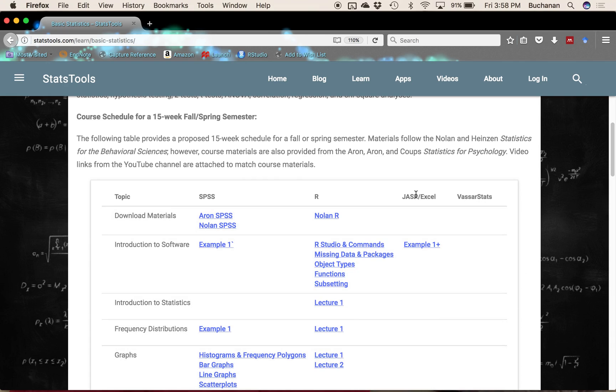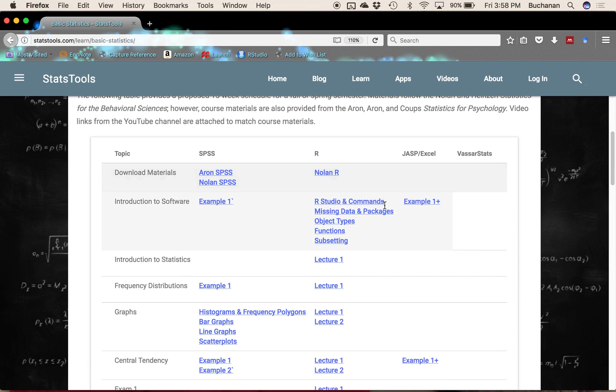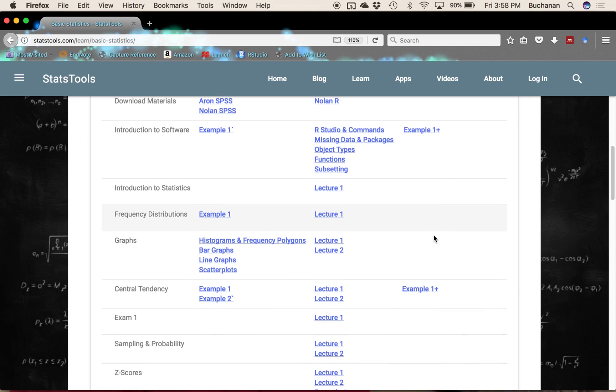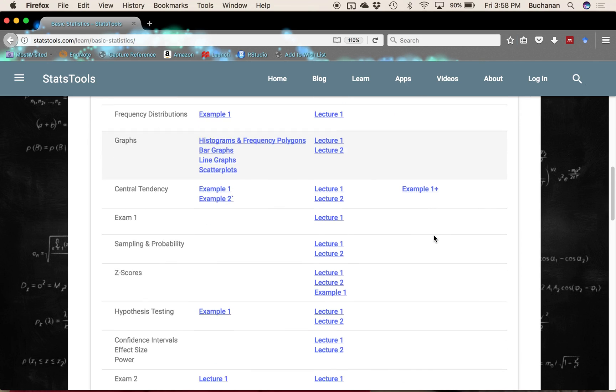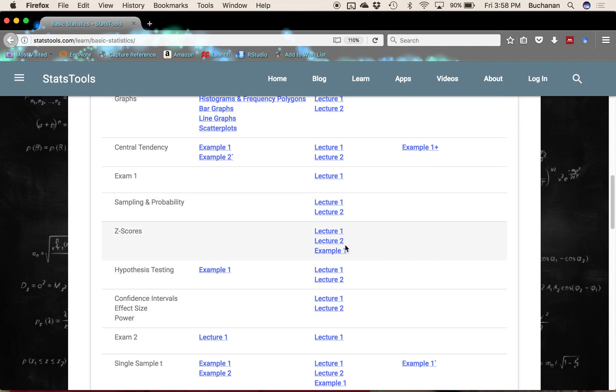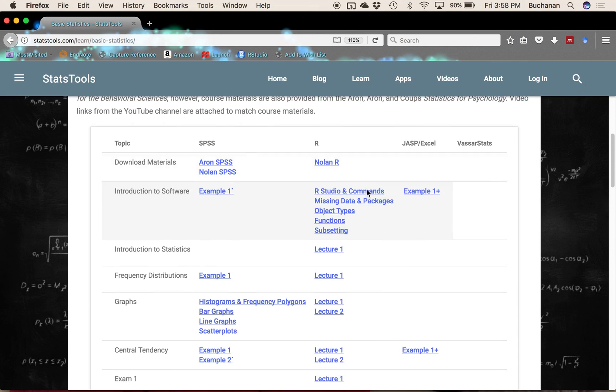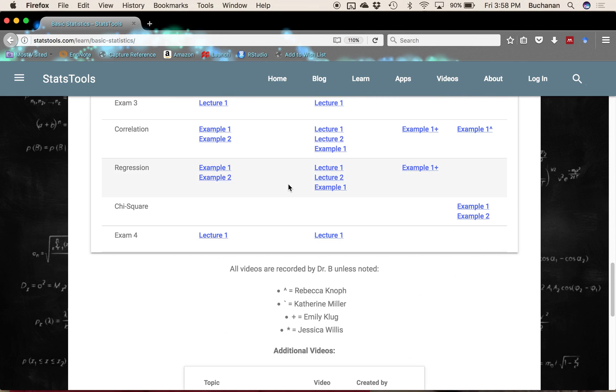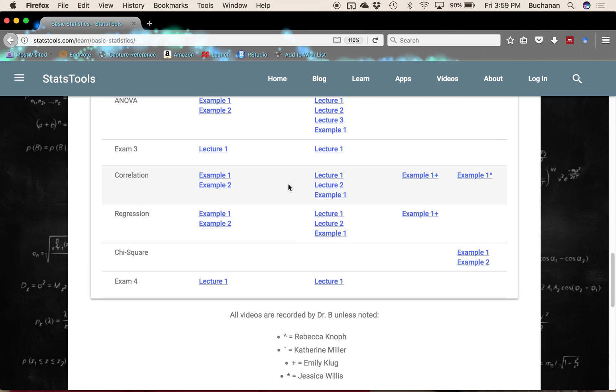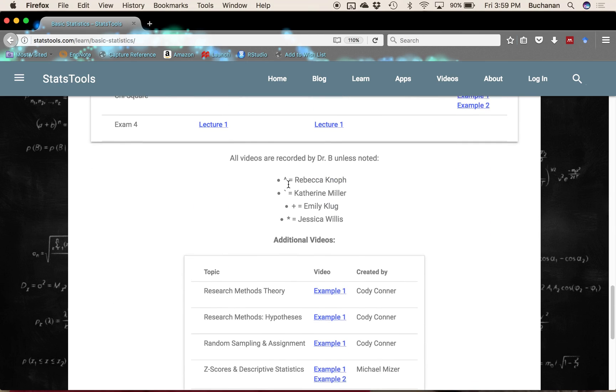We also have some tutorials on how to do things in JASP or Excel and also on the VassarStats website. Each one of these links down here is a link to one of our YouTube videos that explains or is a lecture on that particular topic, like z-scores. The files associated with these YouTube videos are what is in these zip files. This is structured based on how I teach my course during the semester.